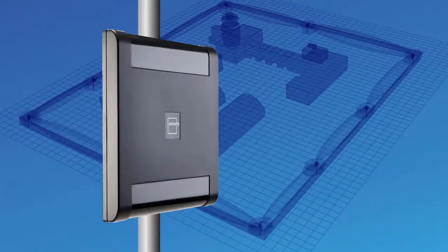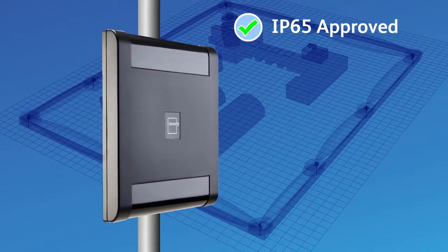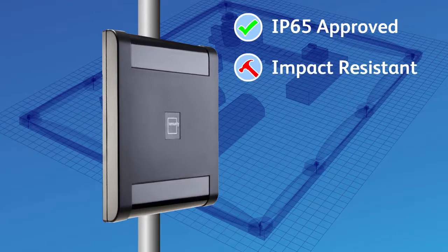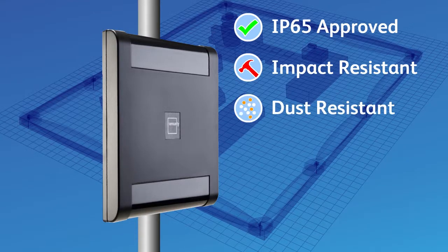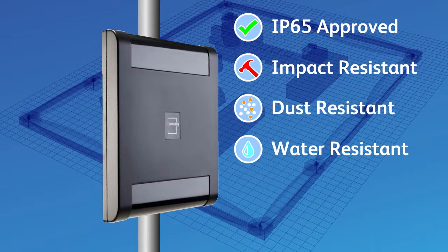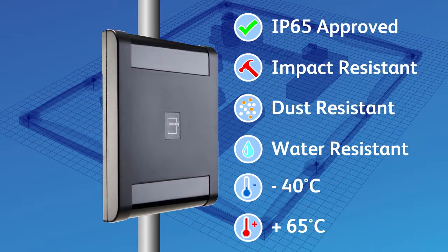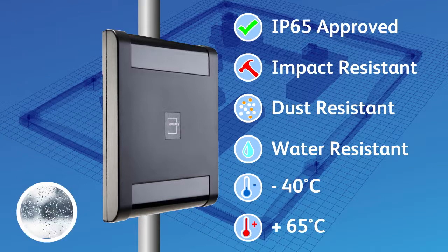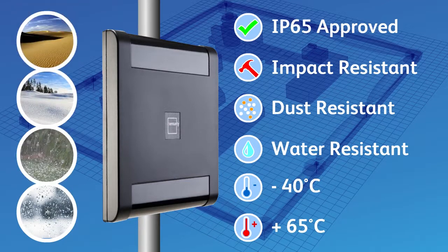The Halo case is an IP65-approved enclosure, made from impact-resistant polycarbonate. It is impervious to dust or water ingress, and can operate between minus 40 and 65 degrees Celsius. So rain, hail, snow or sand will not affect its efficiency.